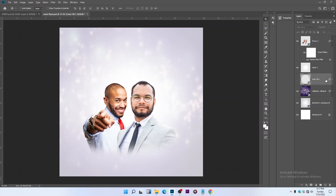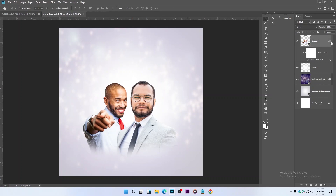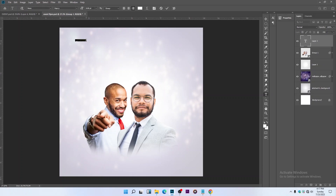Let's delete this — I think it's not necessary. We're using just these two backgrounds. Hit Ctrl+S to save. Now let's type in our text: 'Event Flyer.'